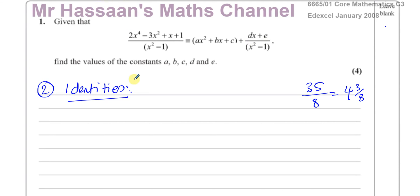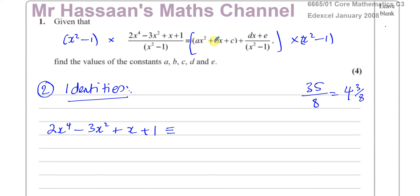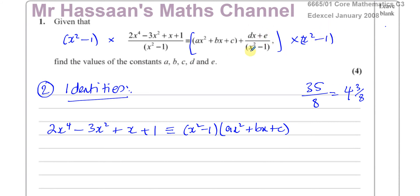When using identities, you multiply both sides of the identity by x squared minus 1 to get rid of the fractions. On the left you're left with 2x to the power 4 minus 3x squared plus x plus 1. On the right, x squared minus 1 multiplied by ax squared plus bx plus c, and the denominator cancels with the (dx plus e) term, leaving plus dx plus e. So there are no fractions left in the whole expression.